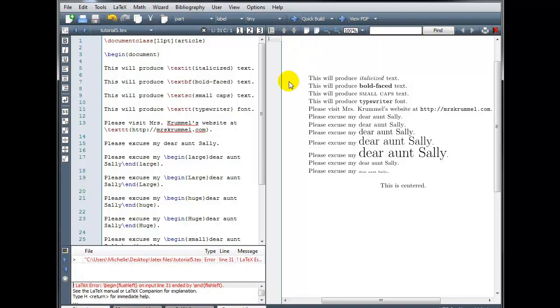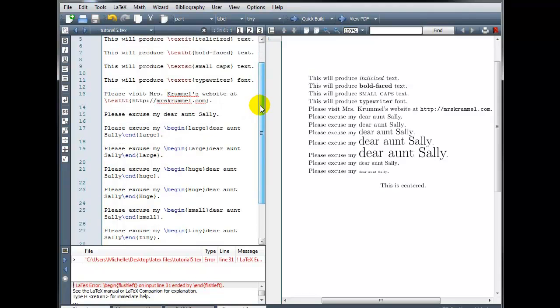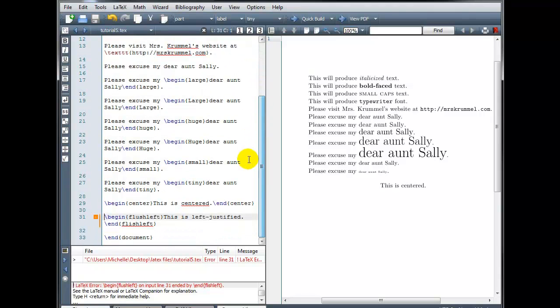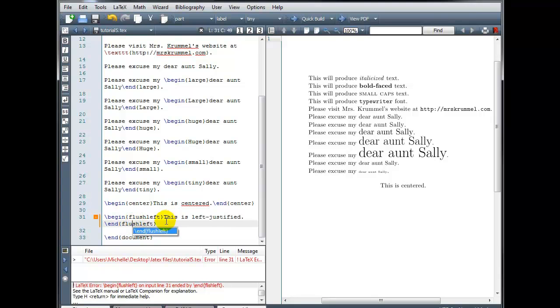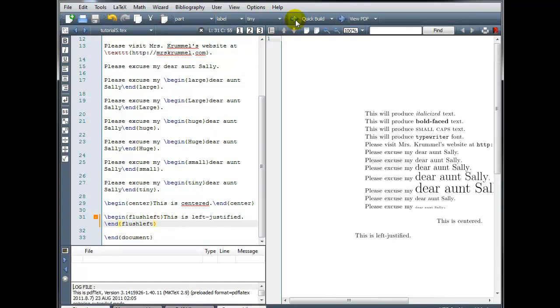Oh, and I got a compiling error on line 31, let's take a look at that. I misspelled flush left, so we'll fix that, flush left, build our document, there we go.